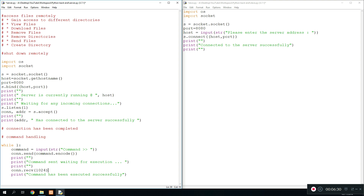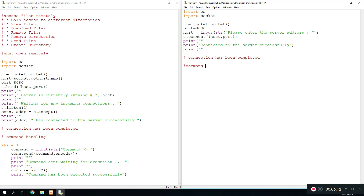Now we go to the slave side and receive the command. We print 'connection has been completed' so we know what phase we're working on, then print 'command receiving and execution'. To receive the command we do while 1 and start the loop.